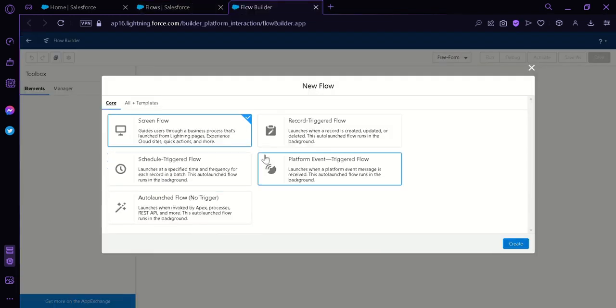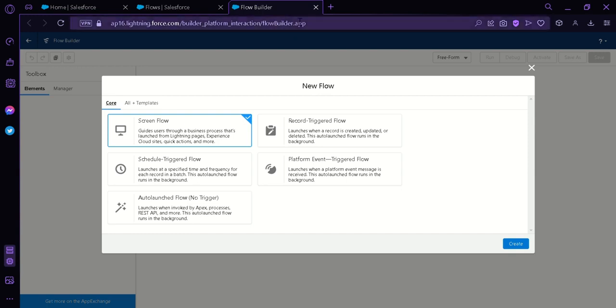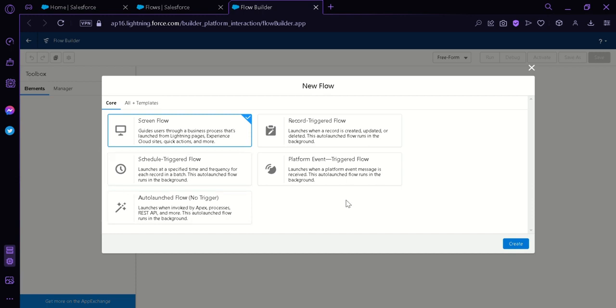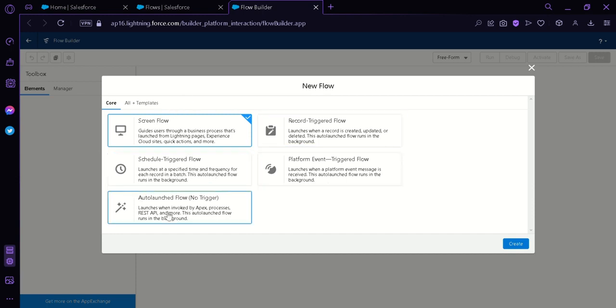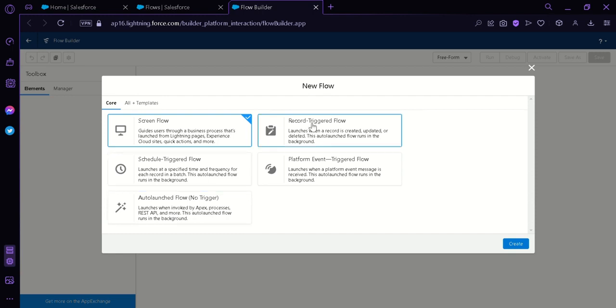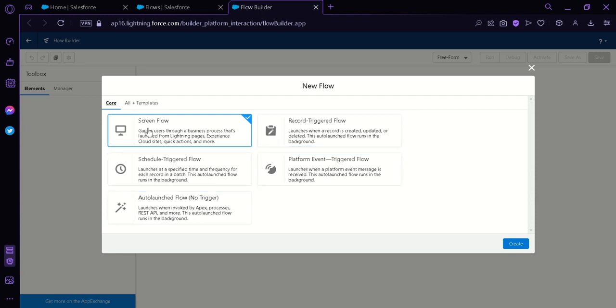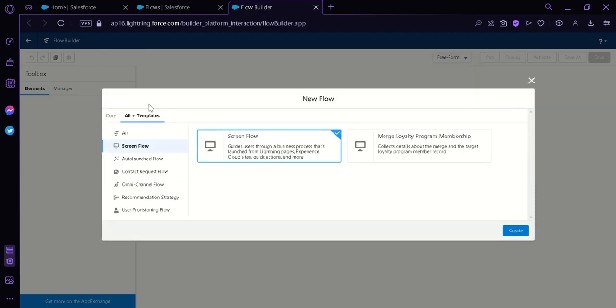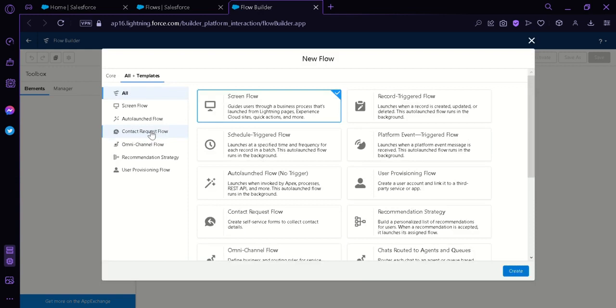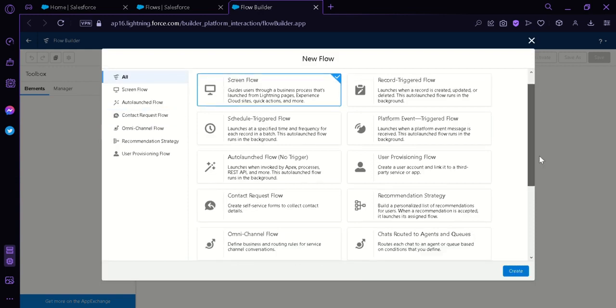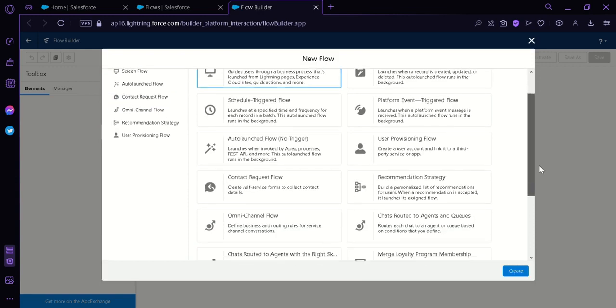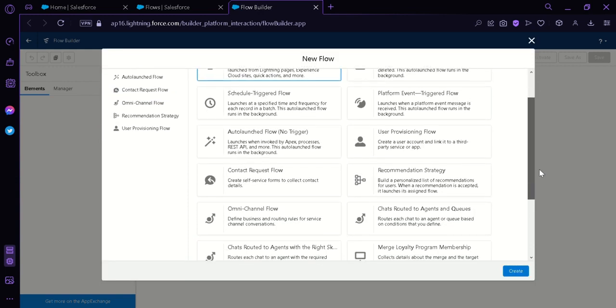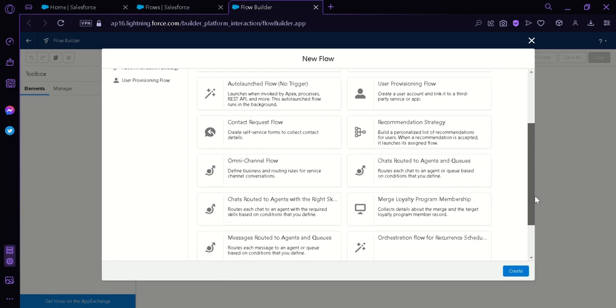Now we will be redirected to this page called a Flow Builder app. And as you can see here on the screen, we have five different options: Screen Flow, Schedule Trigger Flow, Auto Launch Flow, Record Trigger Flow, and the Platform Event Flow. Now as you can see here on the top, we have Core and All Templates. By clicking on the All Templates, we can have more options such as User Provision Flow, Recommendation Strategy, Contact Request Flow, and a lot more.